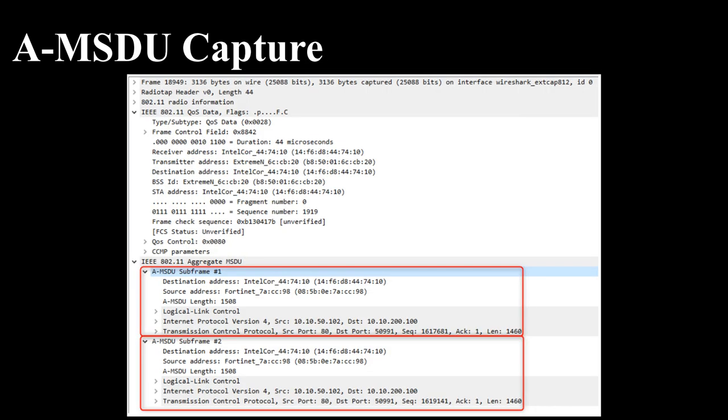If you look inside the AMSDU, you can see that in this example, the AP put two Ethernet frames as AMSDU subframes inside the AMSDU.